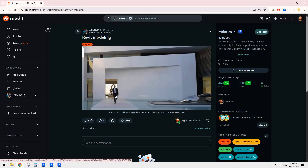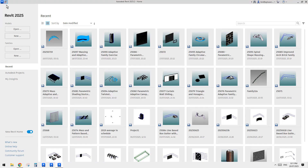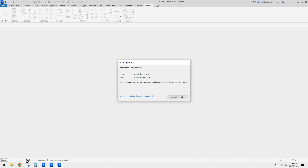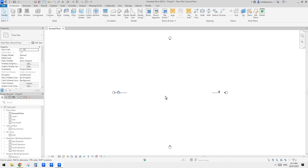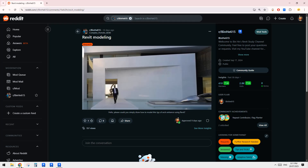Hello guys, Bing here. Today we're going to try this one — it's quite simple. We can use basic walls to create this. Let's start with an architecture template and do it in 3D view. I'll show you a slightly different way.